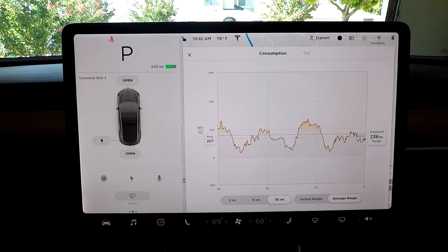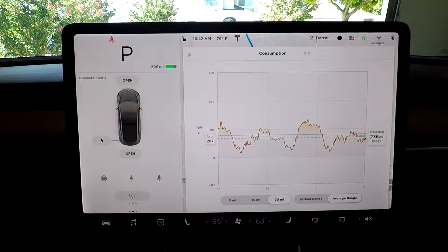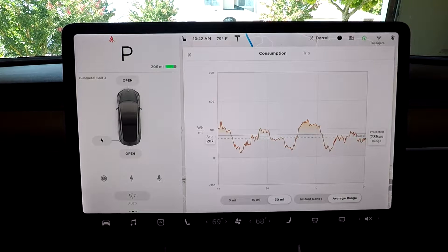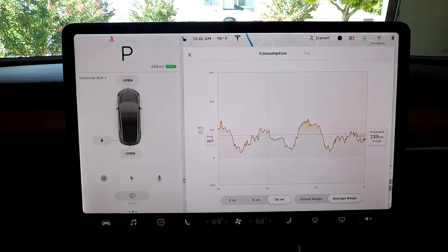Hey guys, so the energy graph is a very useful tool if you're trying to figure out how much energy you're using, or if you're going on a trip and you want to plan it out, this is a very useful tool.